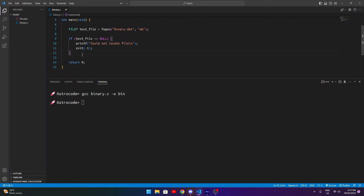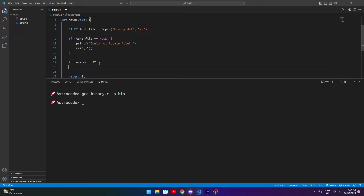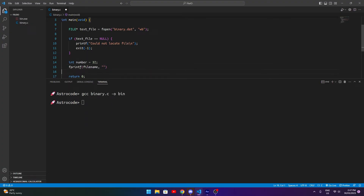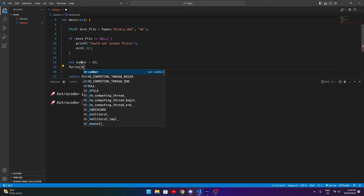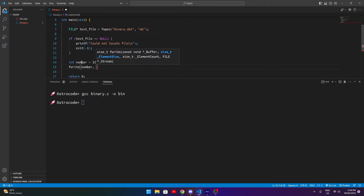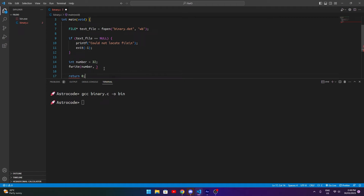Now that we have a file that opens, how do we write some data to it? First we need to create some data — let's create a simple integer called number and set it equal to 32. That's the data we want to write. If we were using a text format we'd use fprintf with a format string, but we don't want that since we're working with raw binary. Instead we use fwrite. Basically we say what we want to write — in this case the number — and then we specify how many bytes of information we want to write to disk.